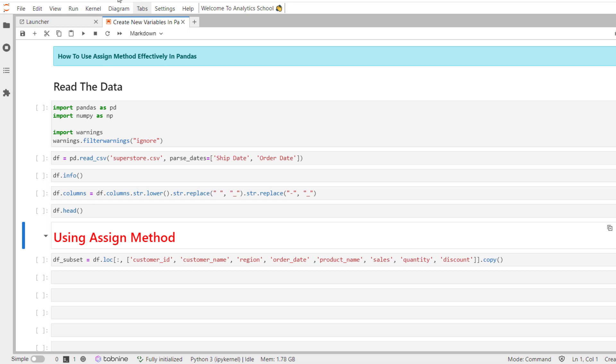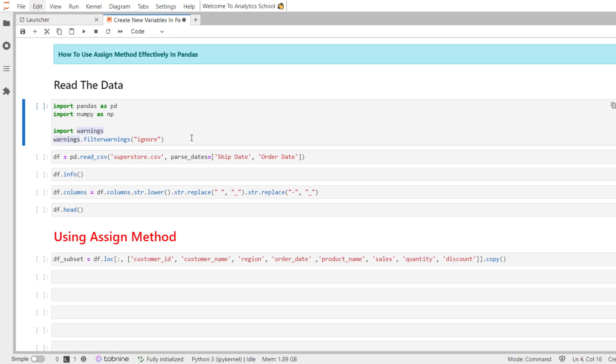Additionally, since the assign method returns a new object, the errors setting with copy won't occur. Now let's do some examples.